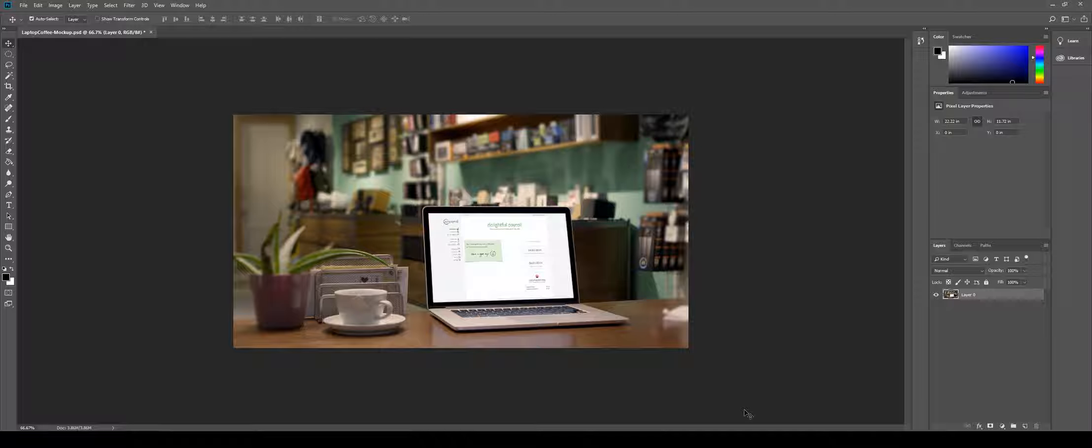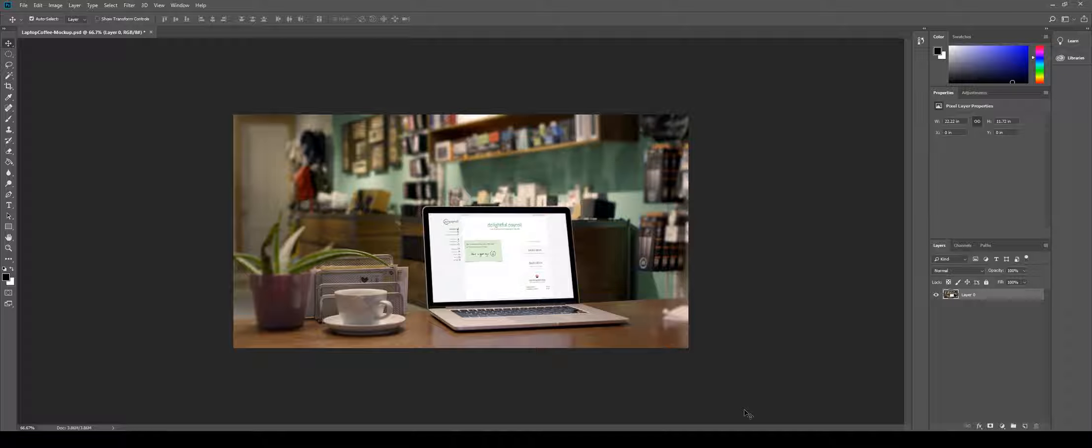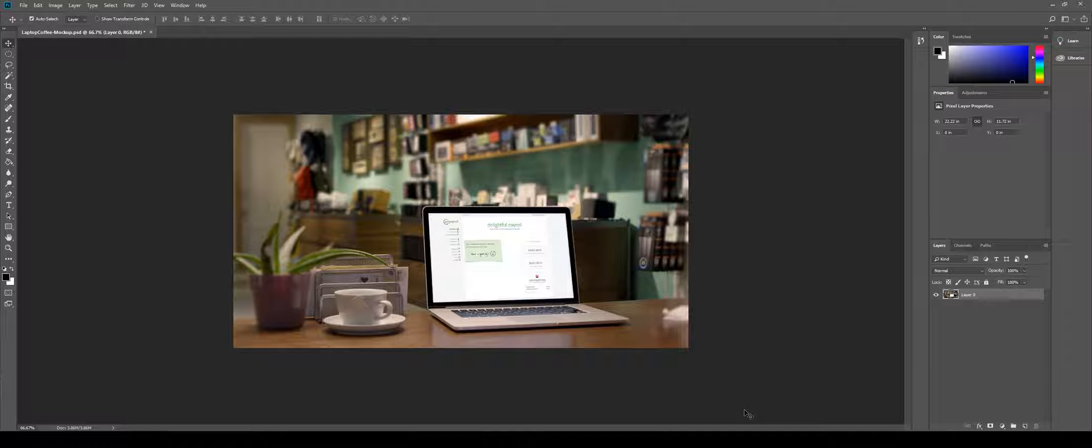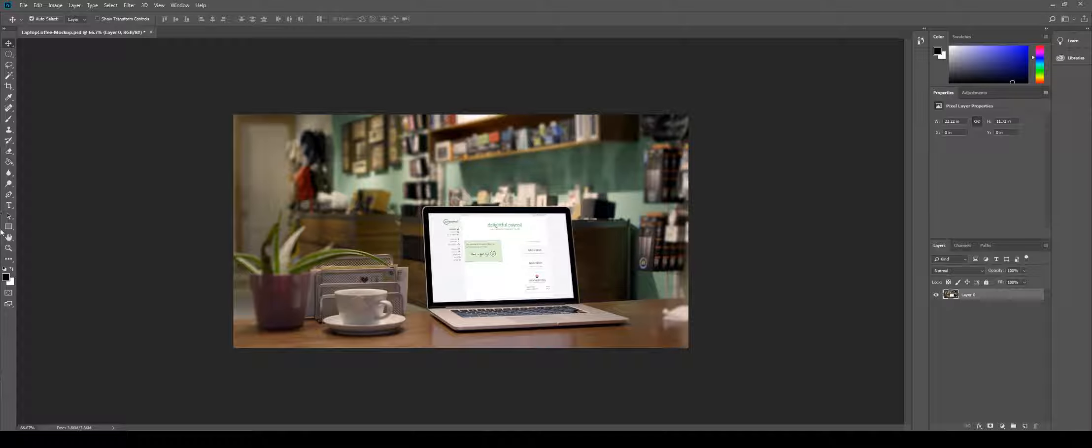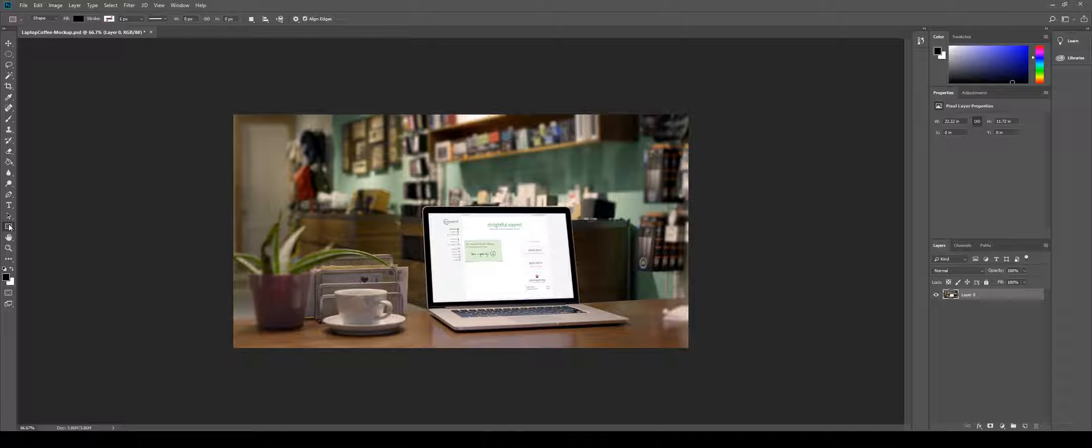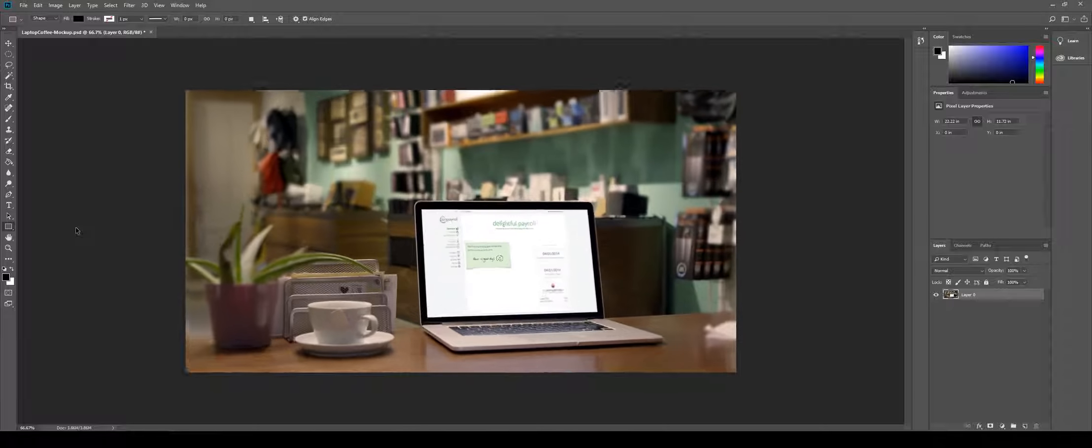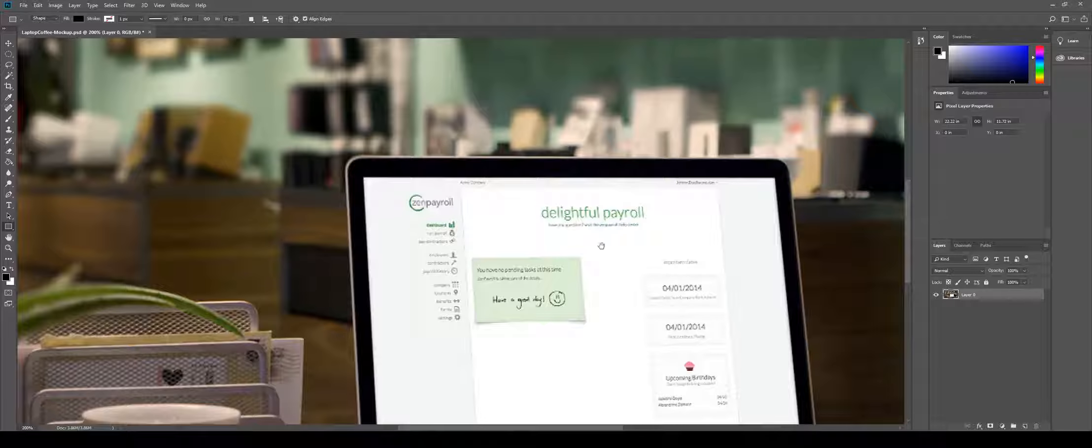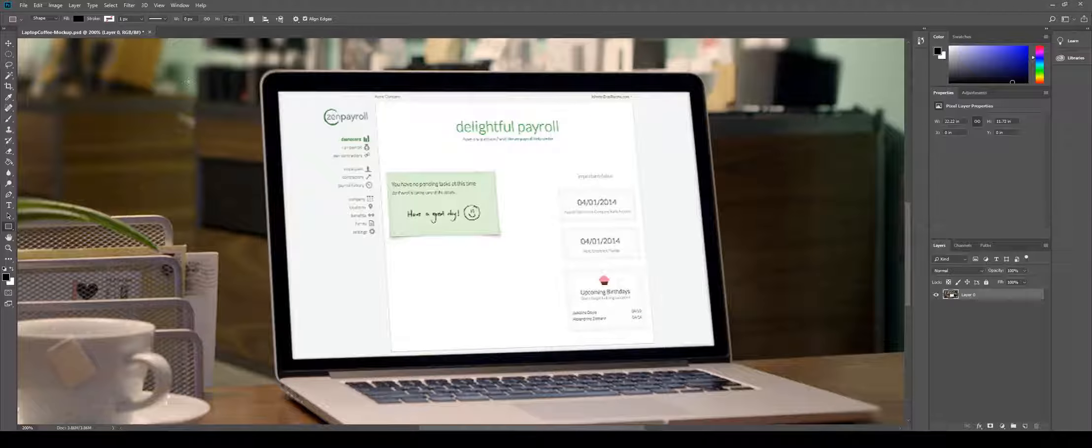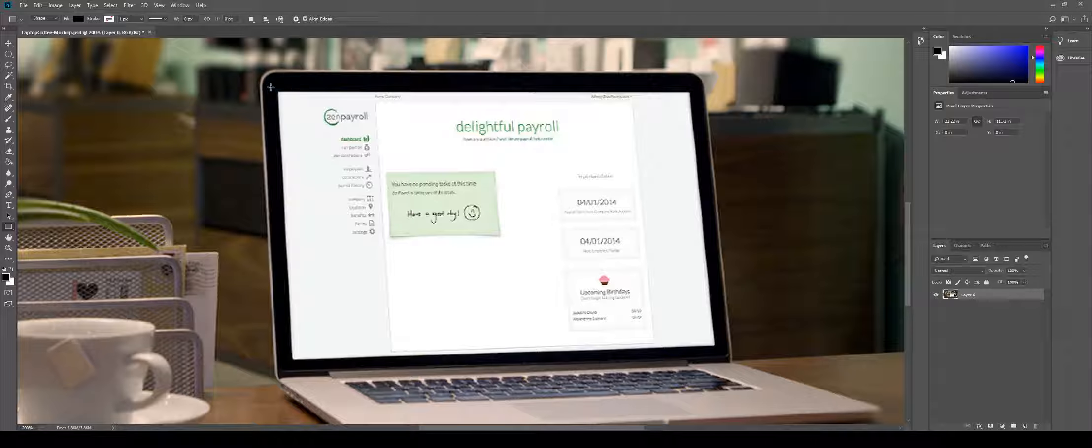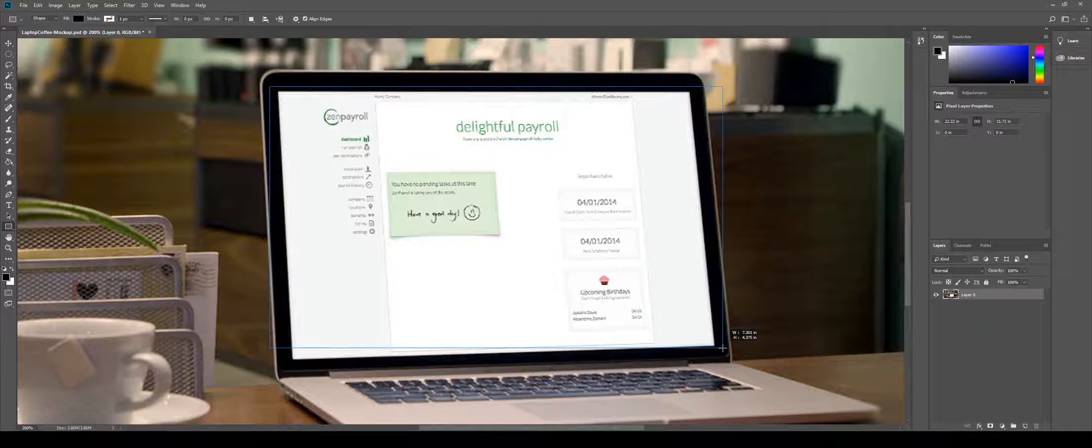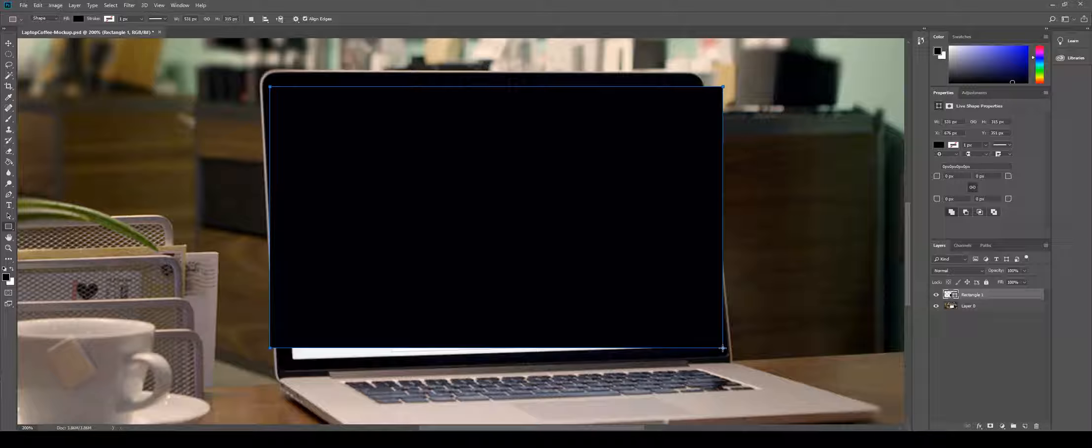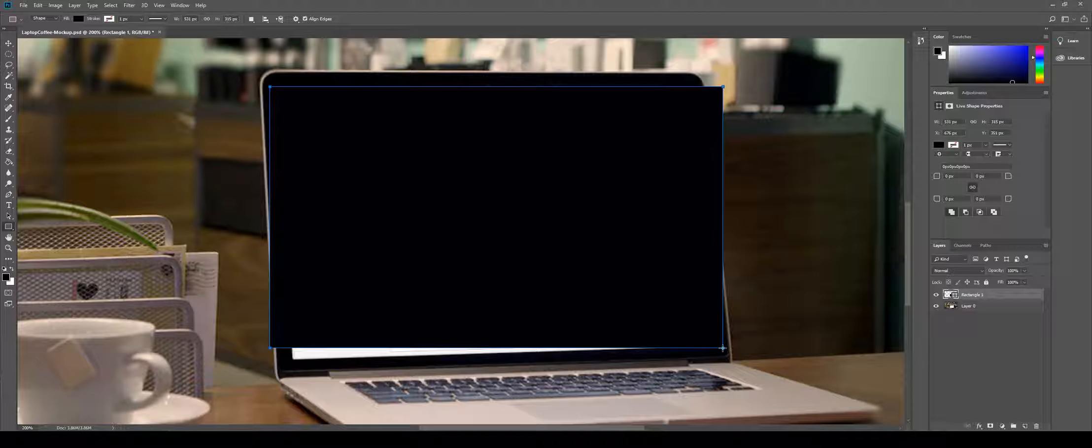Today we're going to cover how to make a mockup in Photoshop using any photo and your work of art. The first step is to click on the rectangle tool and then make a rectangle roughly the same size that your artwork is going to be mocked up to.